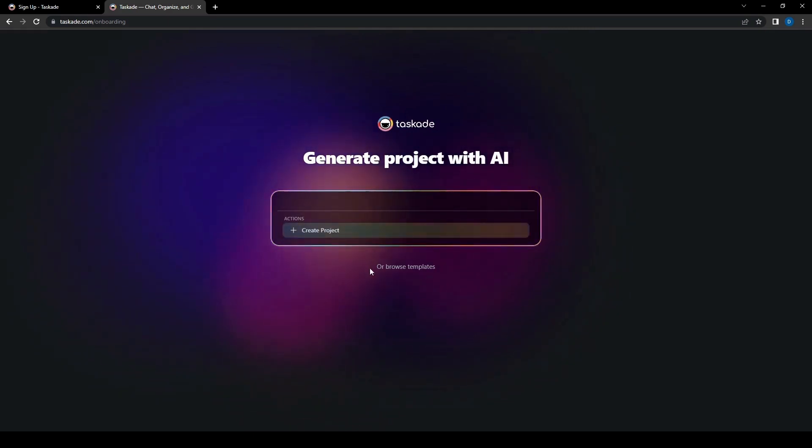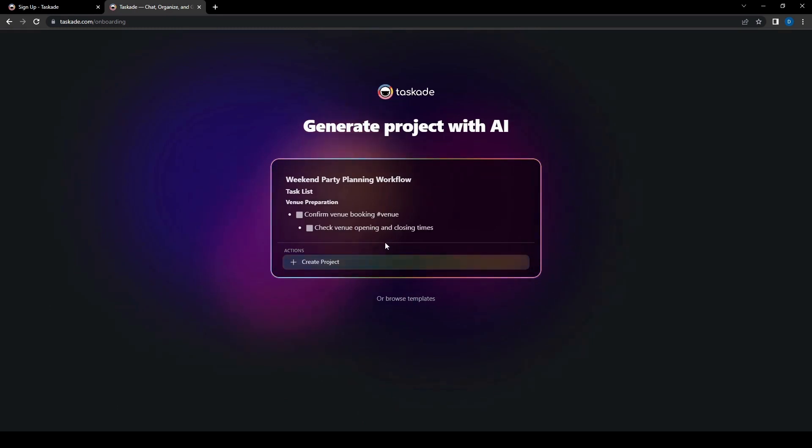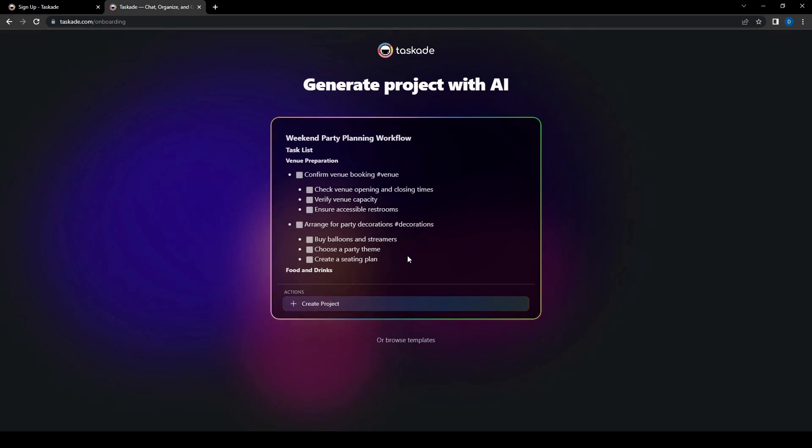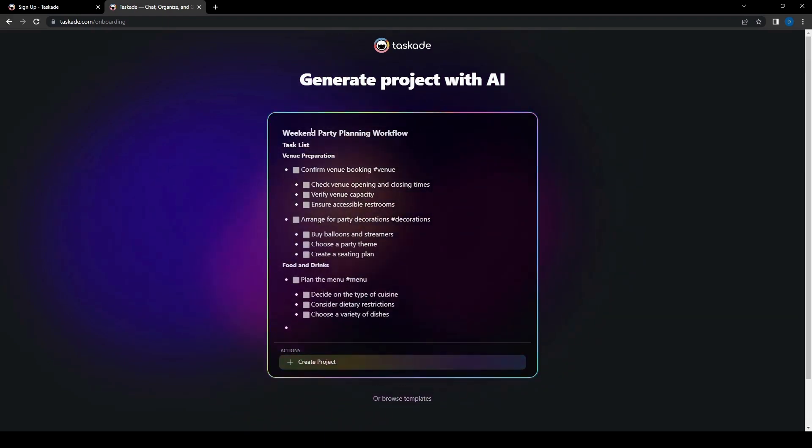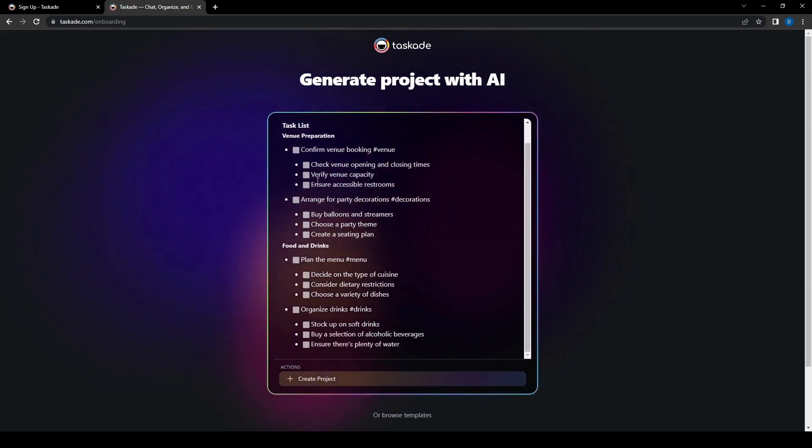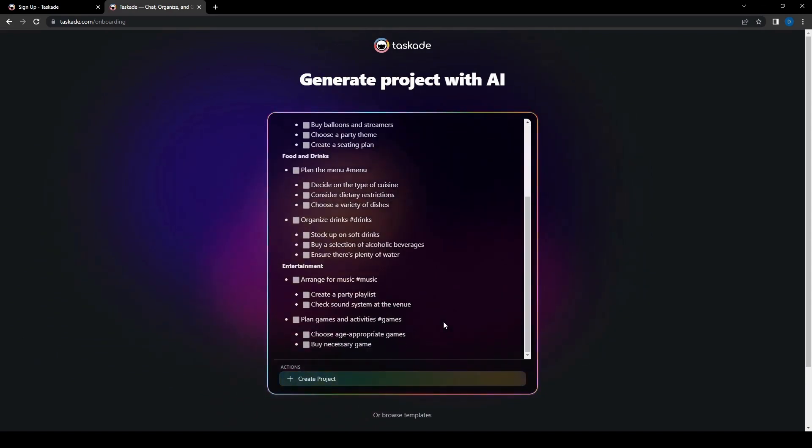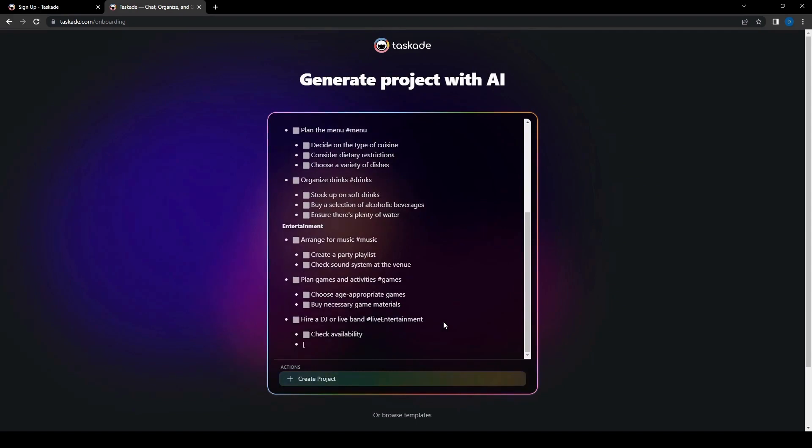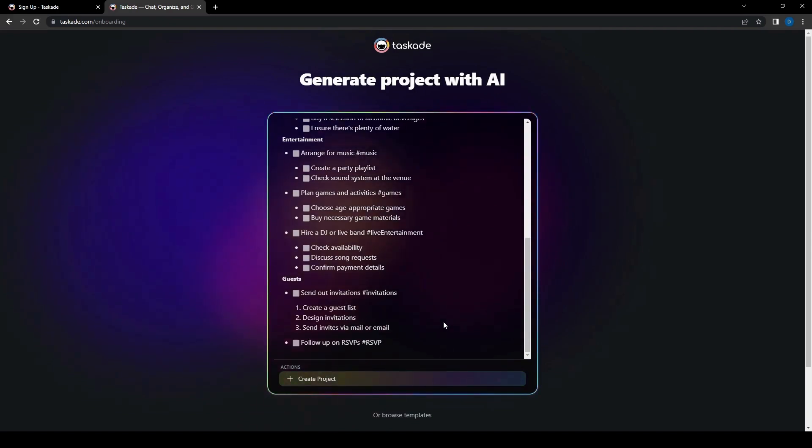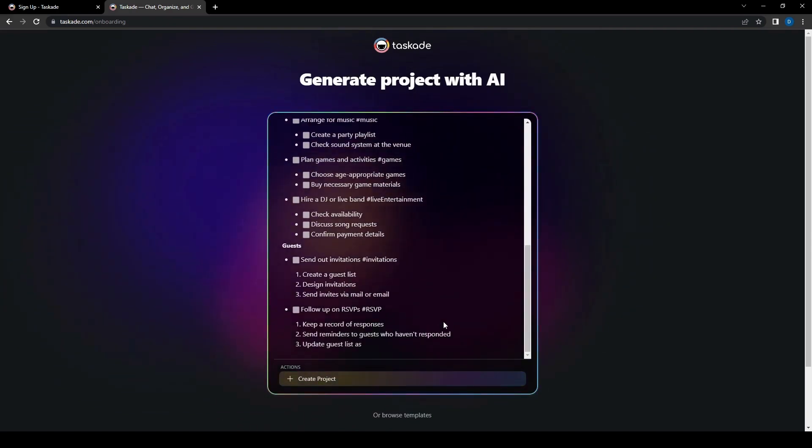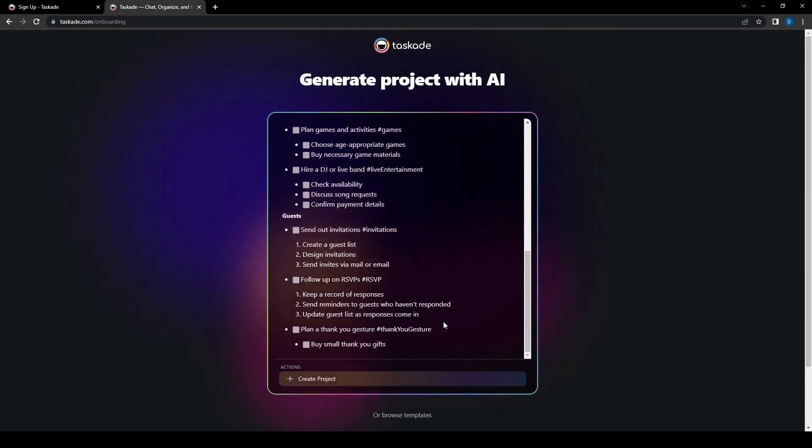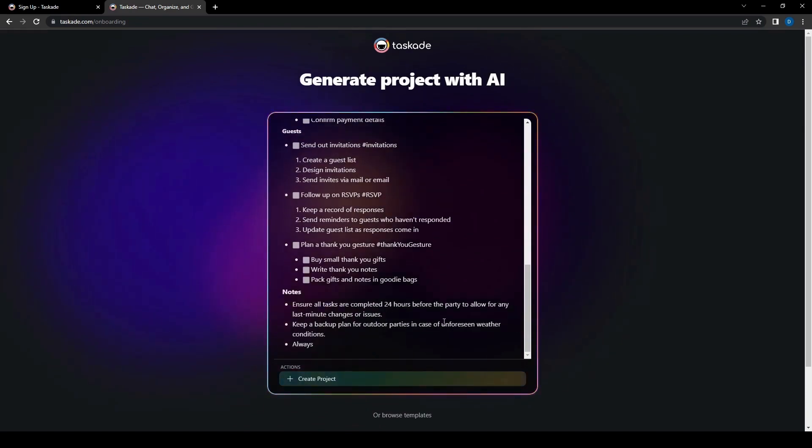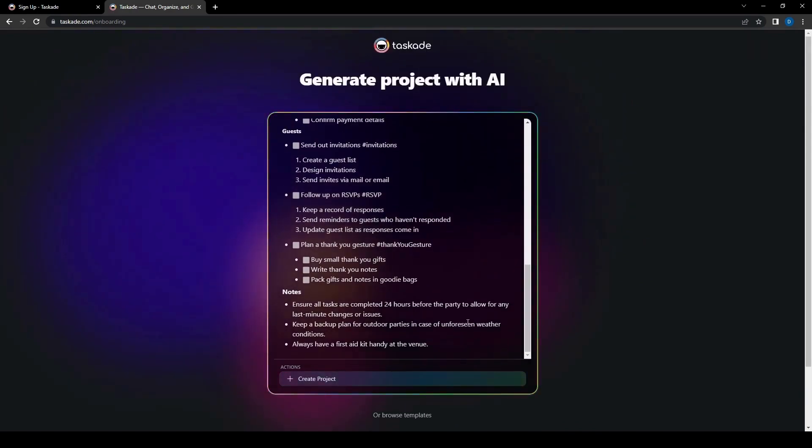And then we can create a project for that and then it'll start helping you with planning the workflow for what you're going to be doing for the party. This is actually really helpful because then you will have a starting point for where you want to go with the project or the plan or whatever it is that you need to do. And it's going through in a very detailed list here, which is kind of a lot.